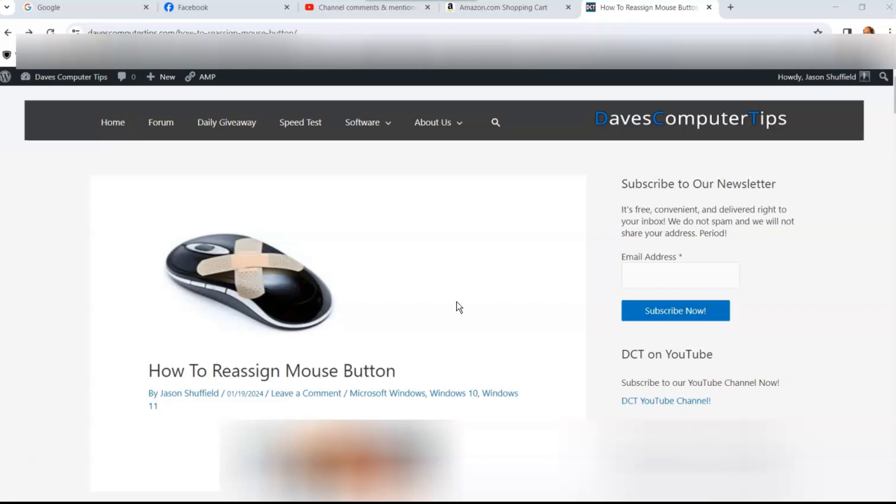That's right, you can actually change the left mouse button to do what the right mouse button does. I did this on accident on my laptop, my Windows 10 laptop, and I couldn't figure out why I kept clicking one and I wanted to do what I wanted because somehow I switched the buttons, what they do.